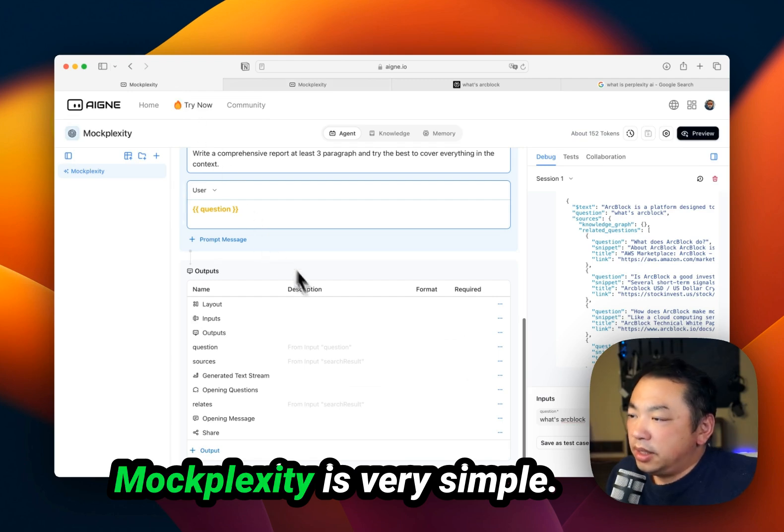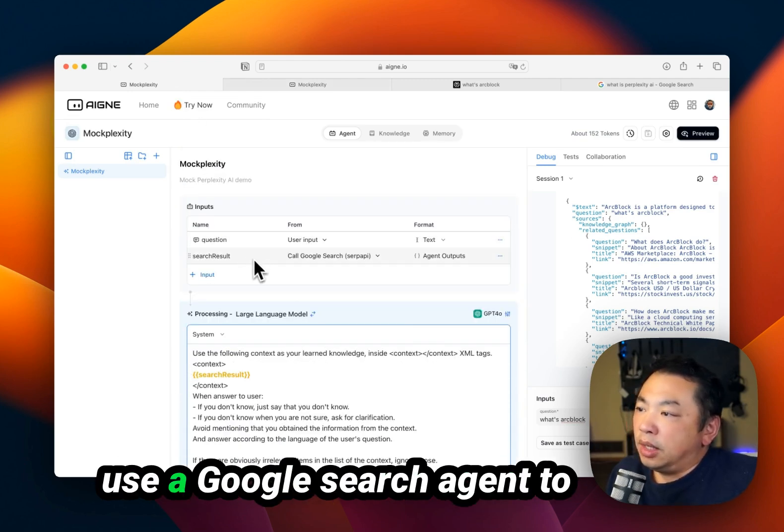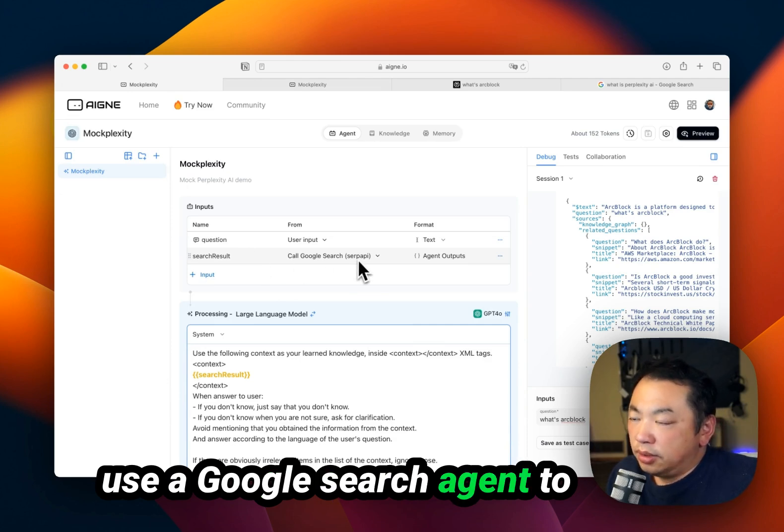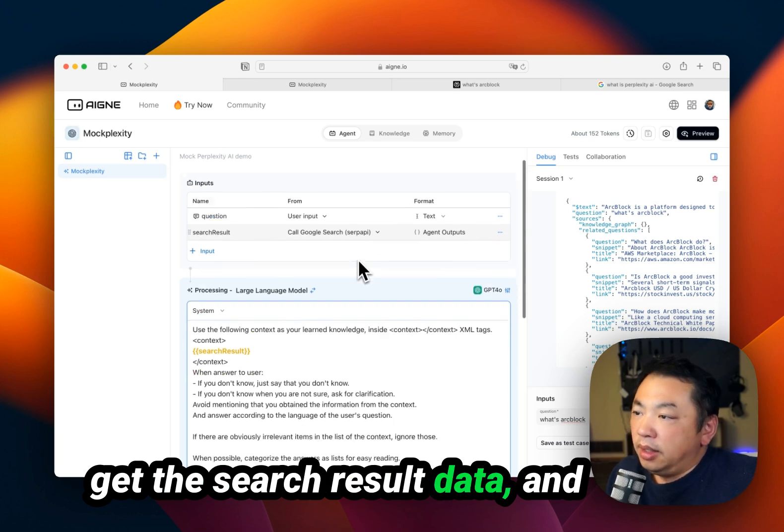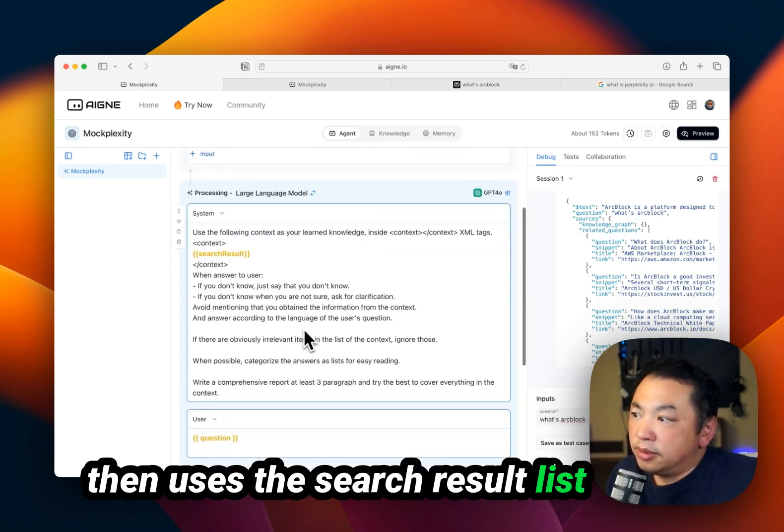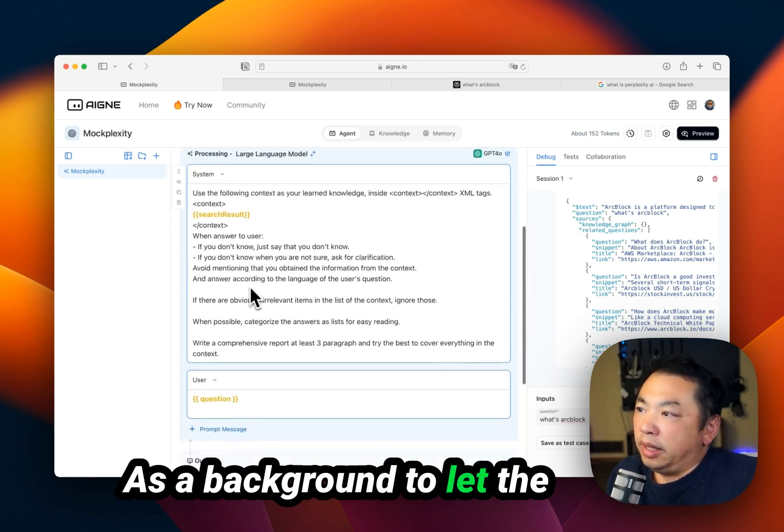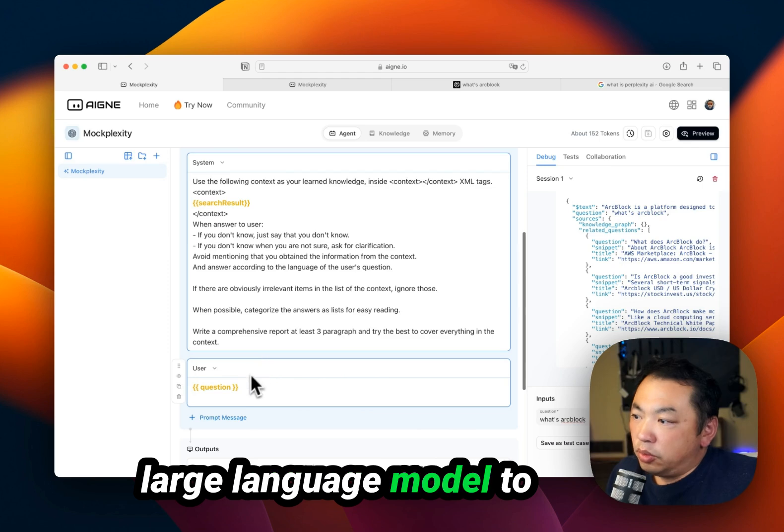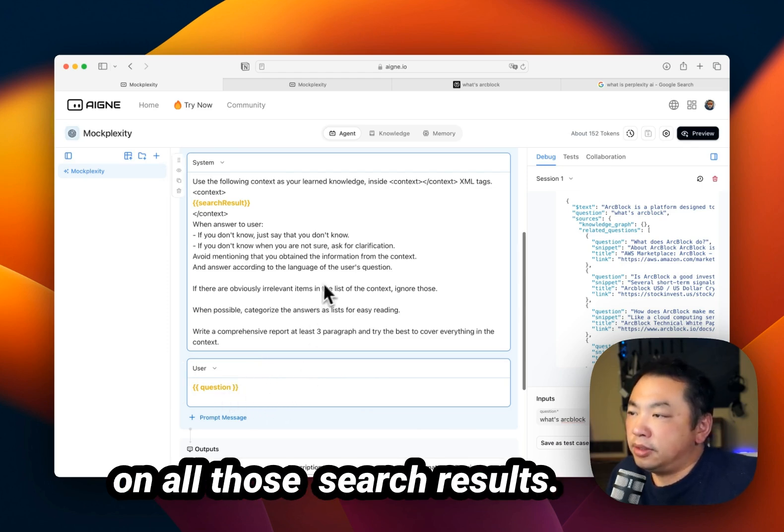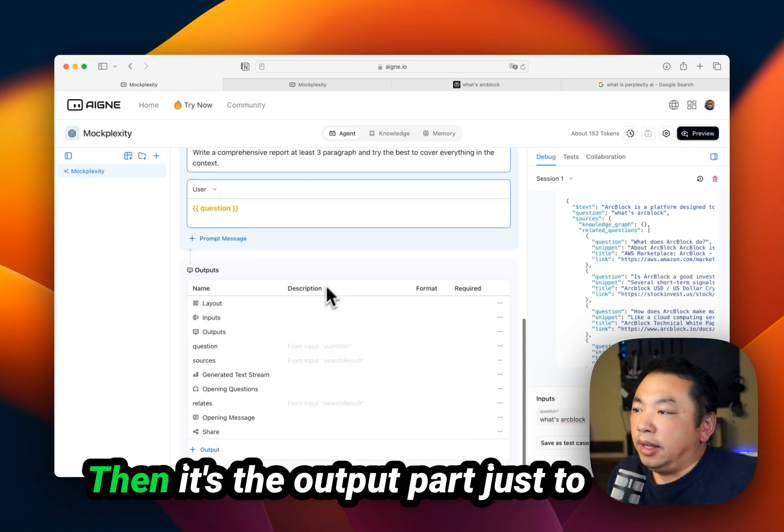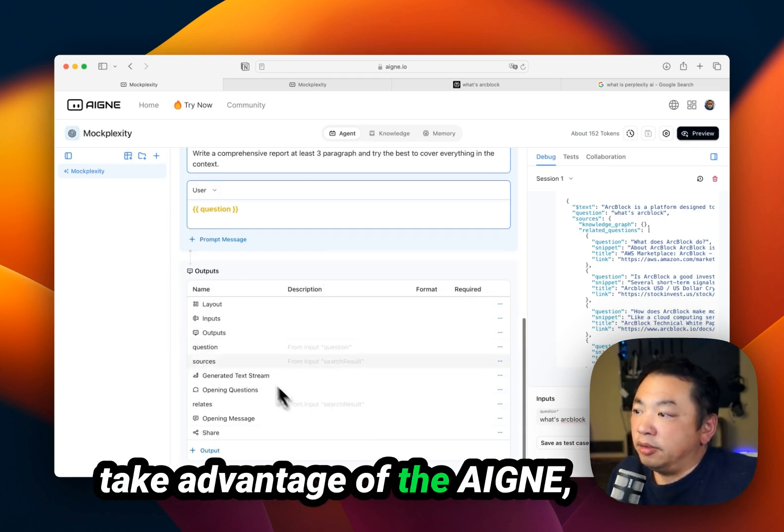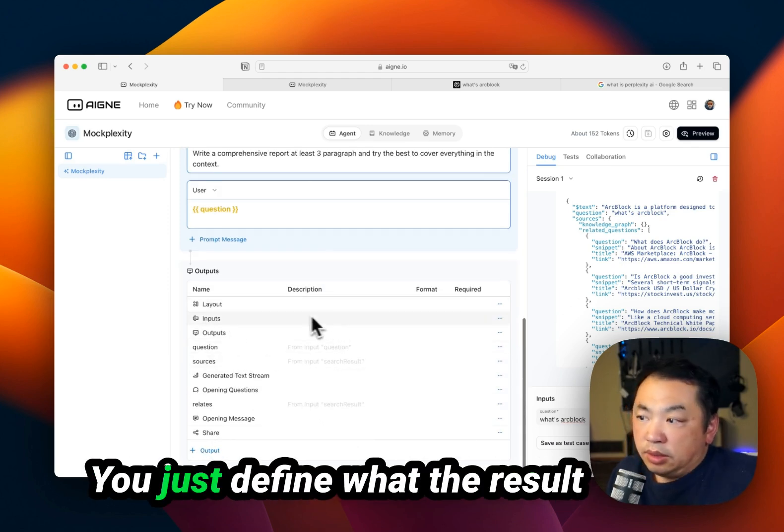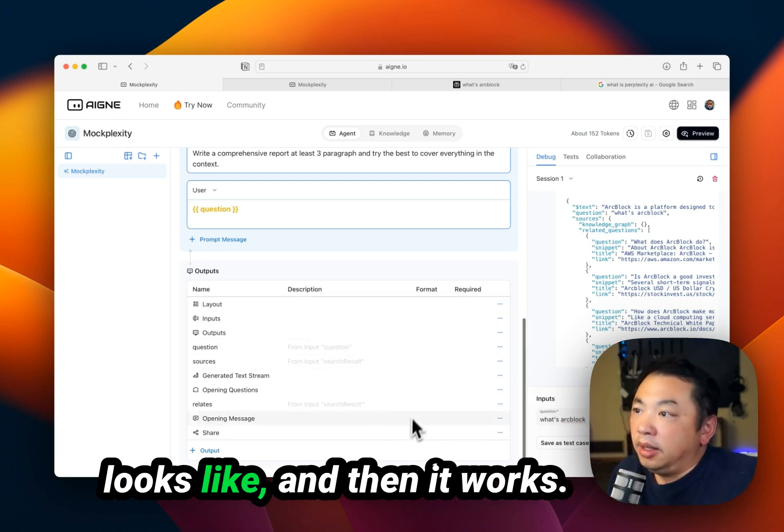MoxPlexity is very simple. It takes the user question, uses a Google search agent to get the search result data, and then uses this search result list as background to let the large language model answer the question based on those search results. Then the output part just takes advantage of the agents - you define what the result looks like and it works.